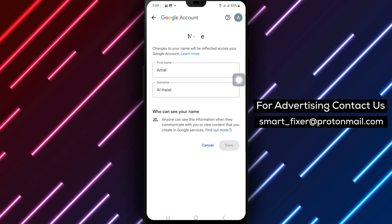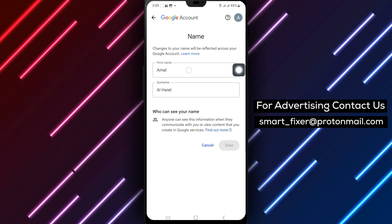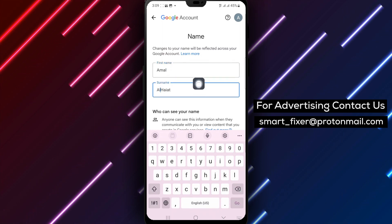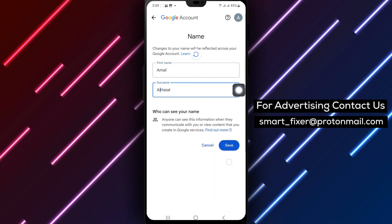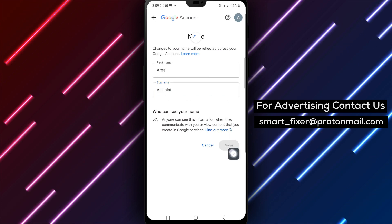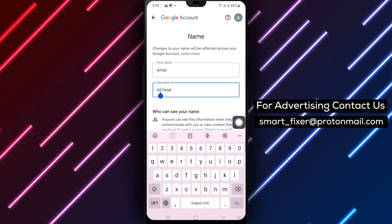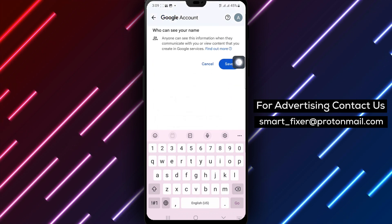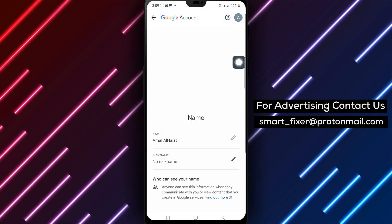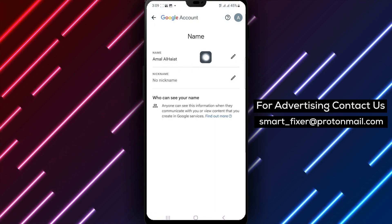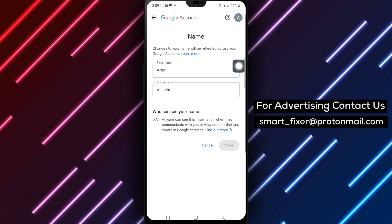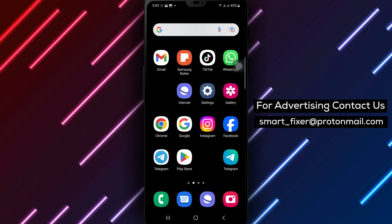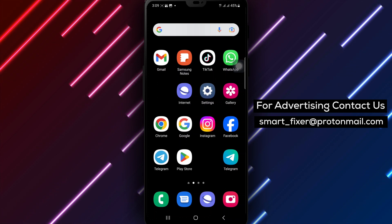And there you have it. You have successfully changed your Gmail name on your Android device. Your new name will now be displayed across all your Gmail communications. We hope this guide has been helpful to you. If you have any further questions or need additional assistance, please feel free to leave a comment below. Don't forget to like and subscribe to our channel for more useful tutorials like this one. Thank you for watching, and until next time, happy emailing.